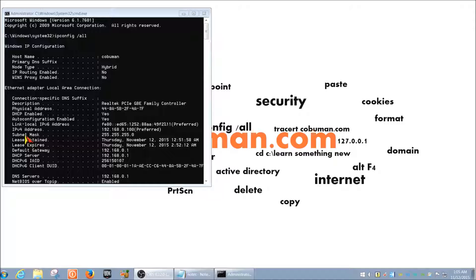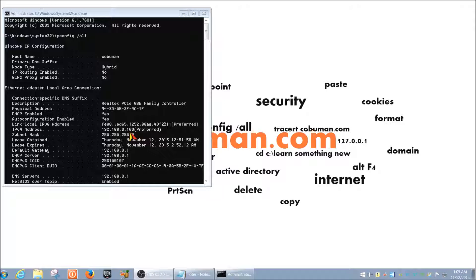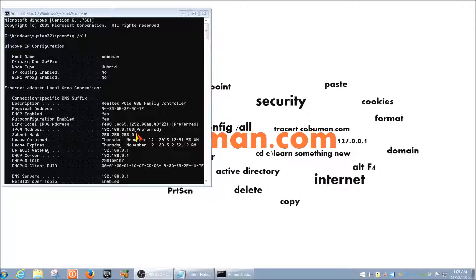Okay, so moving on to IP version four address, which is here. And this is our local IP address, which was assigned to us by dynamic host configuration protocol. So by the DHCP server. And it says here preferred.